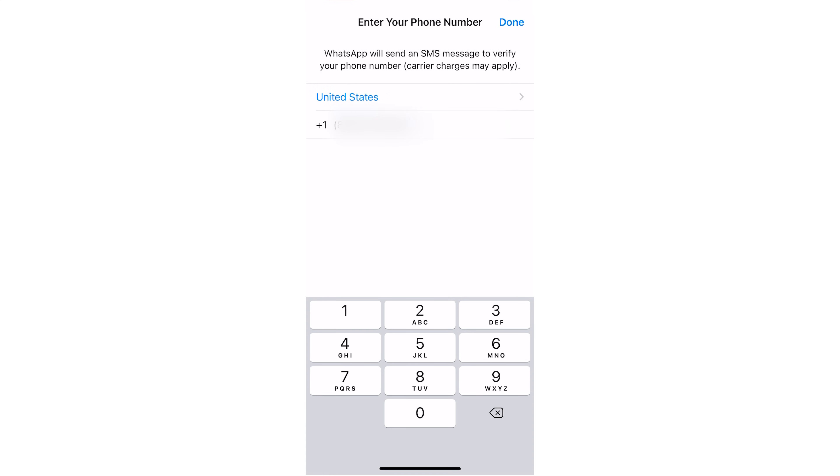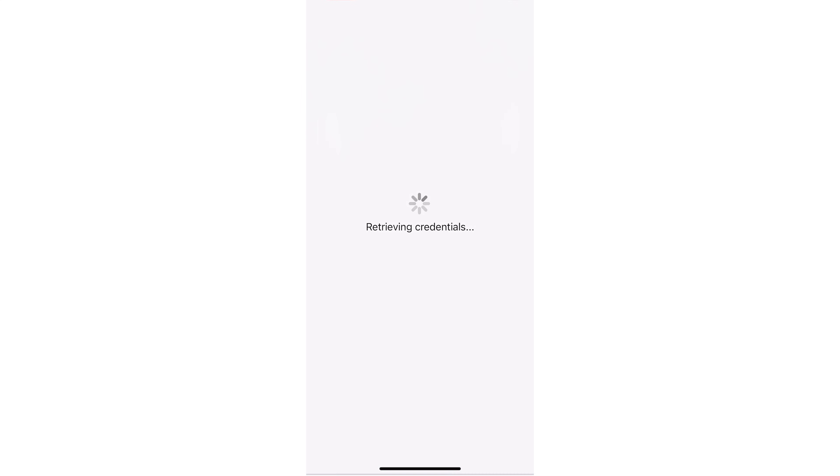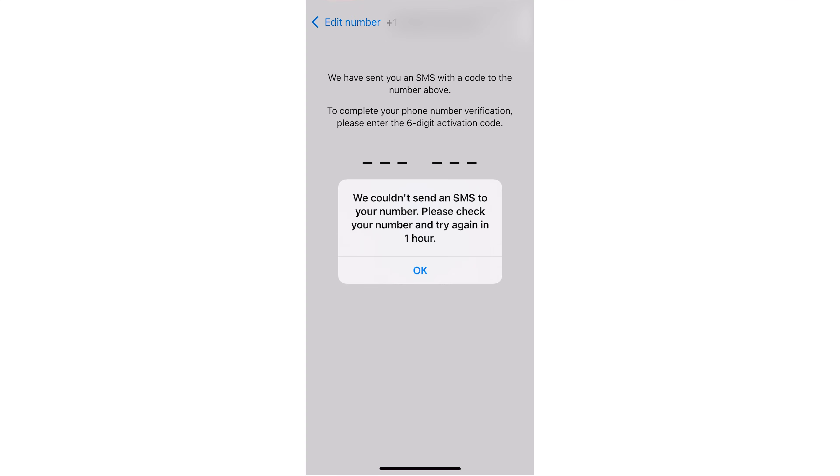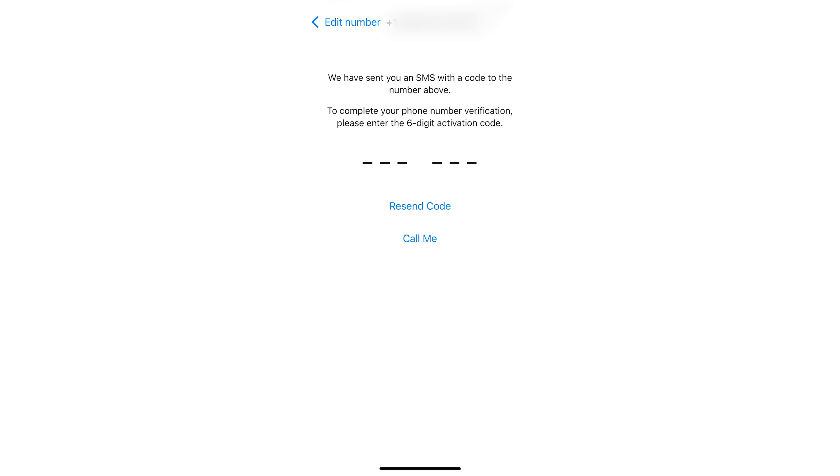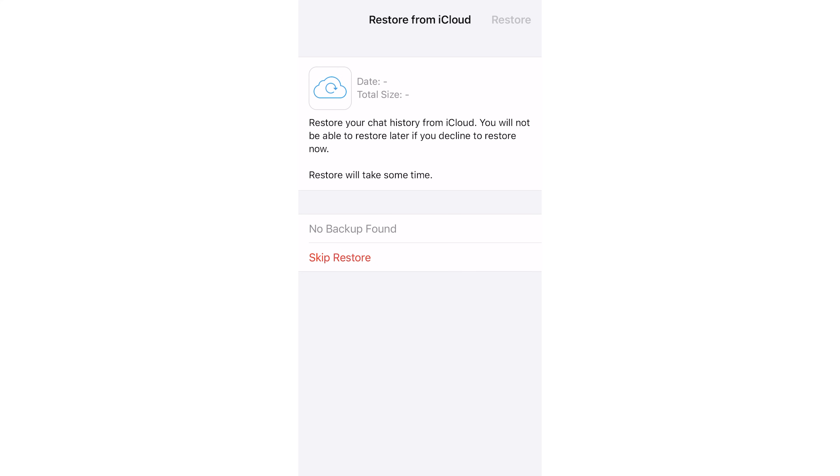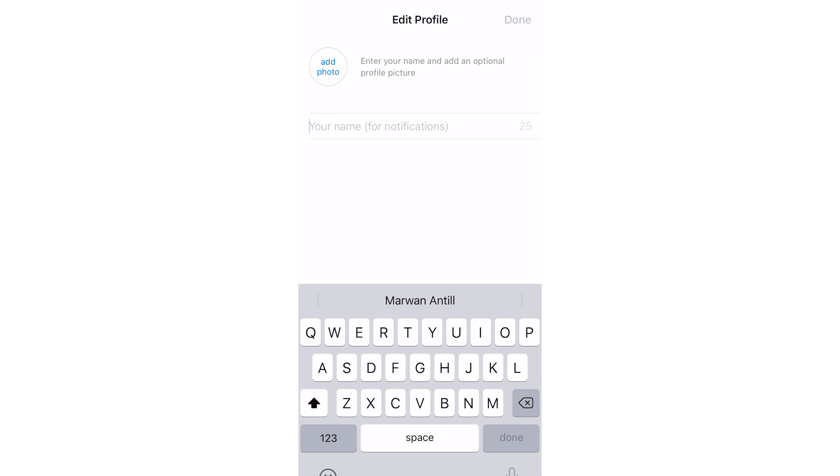Switching back to WhatsApp, you can now paste that number. Hit Done. It'll ask you if that number is correct. Click Yes. The verification code will fail. Click Call Me. All you need to do is open WhatsApp, enter the new number created via Google Voice, and now you have an activated WhatsApp account using that secondary number.